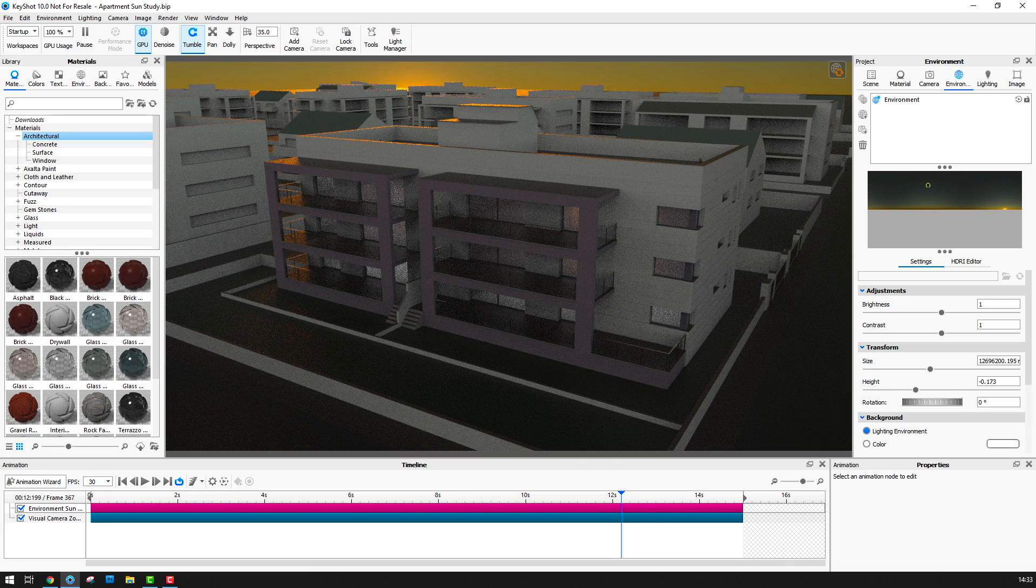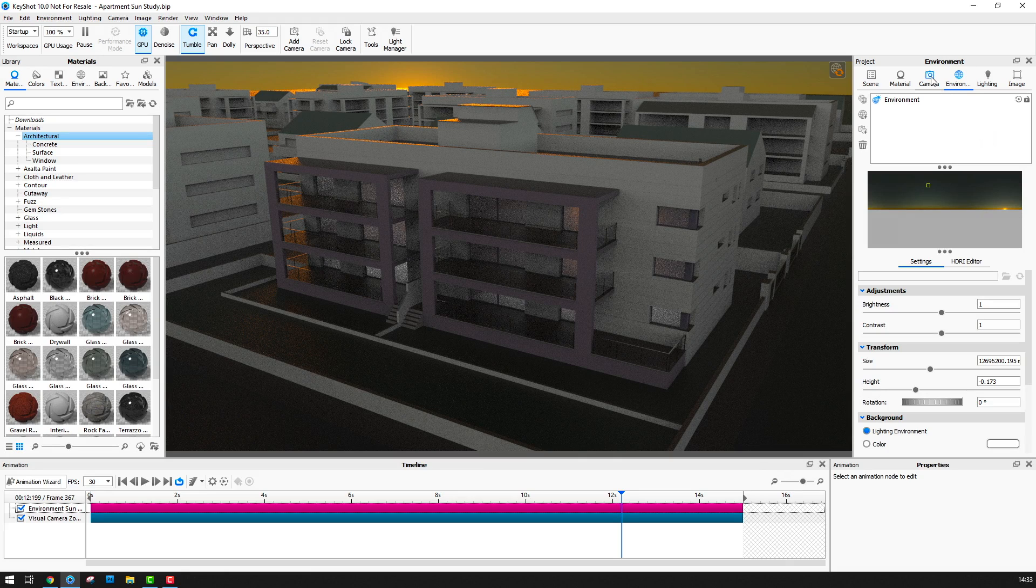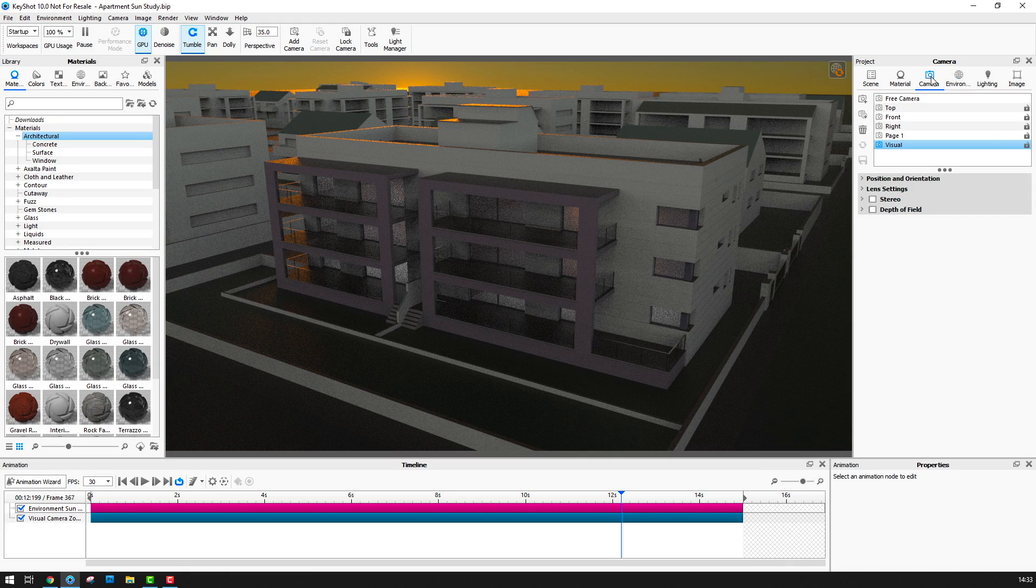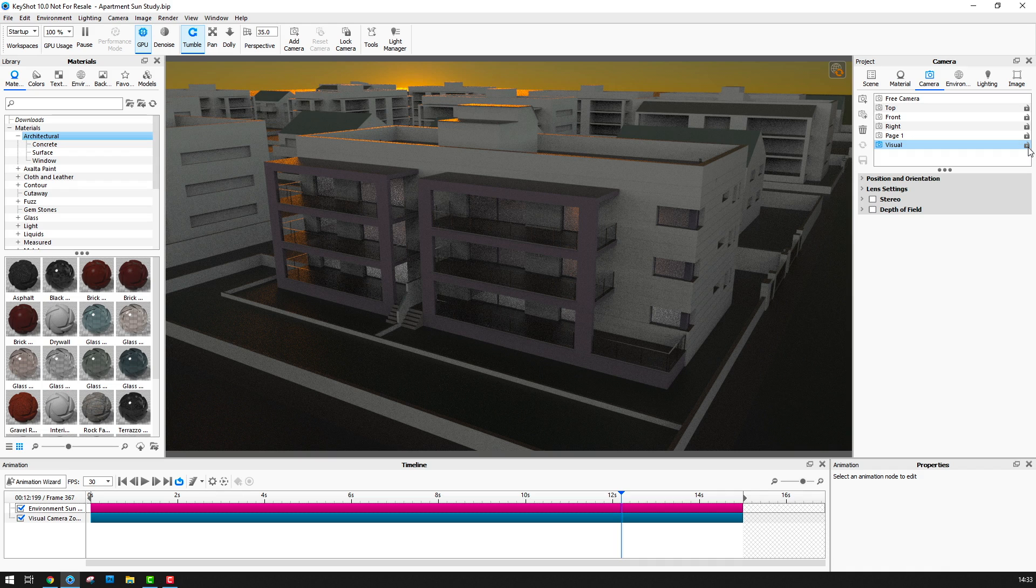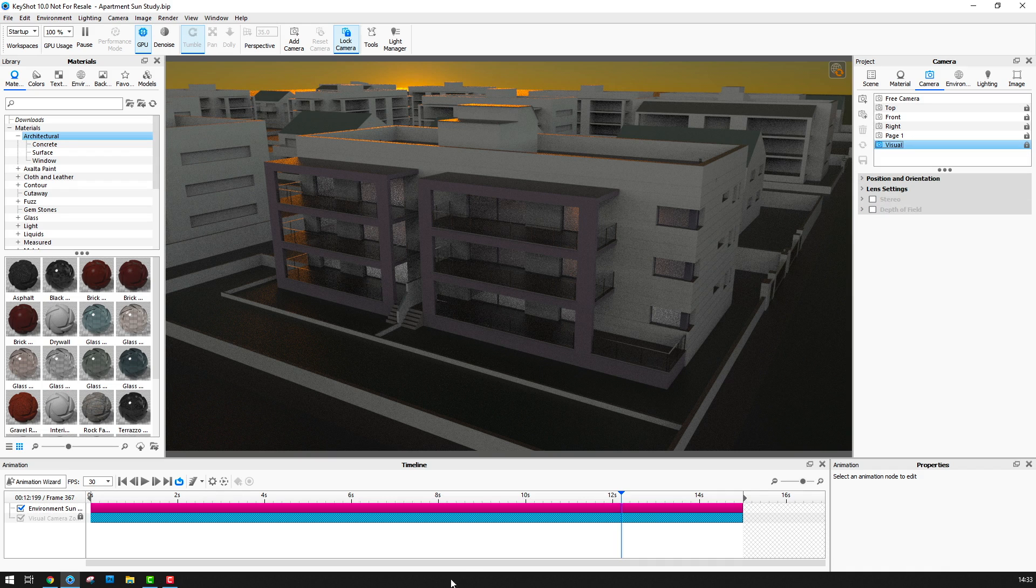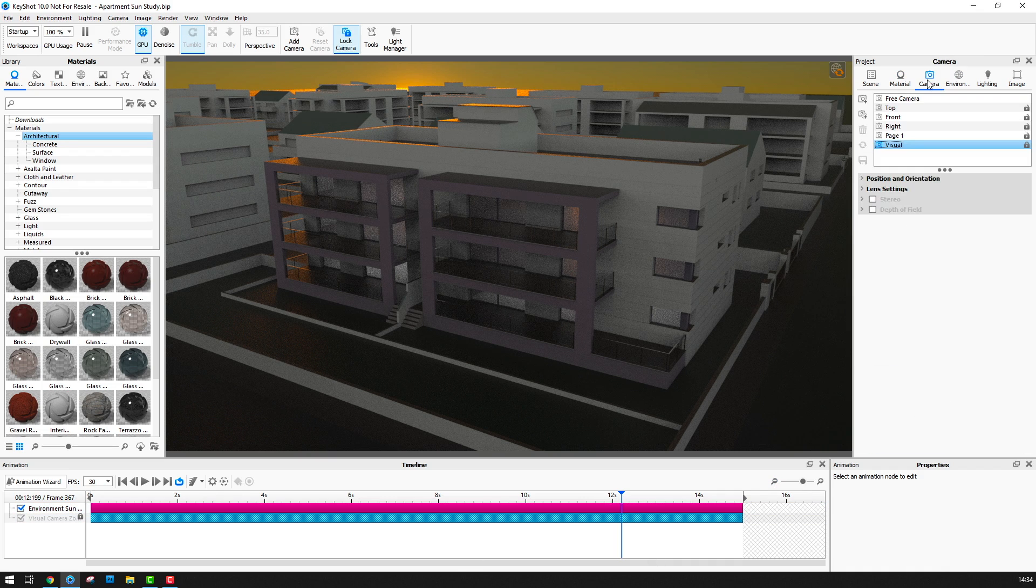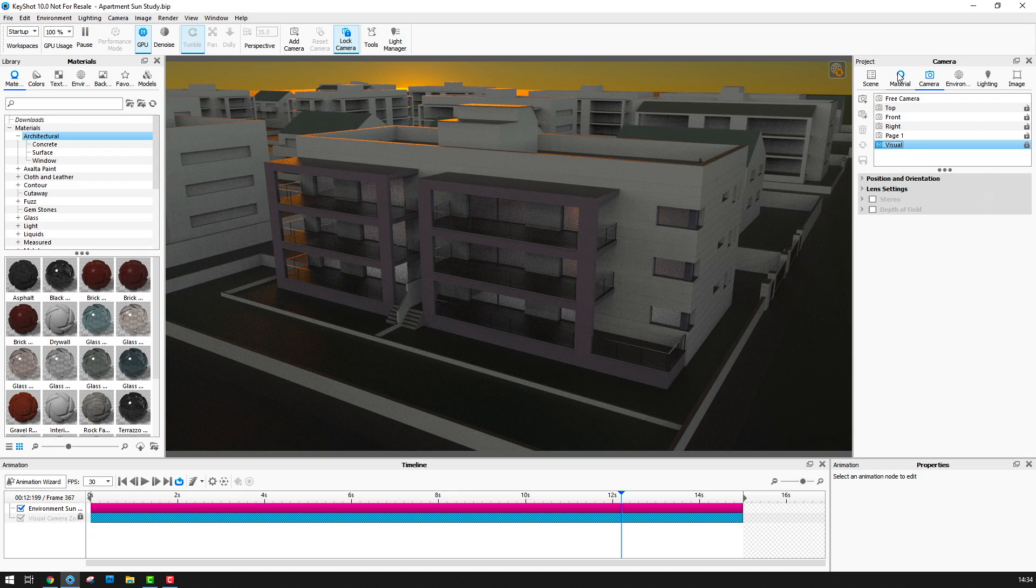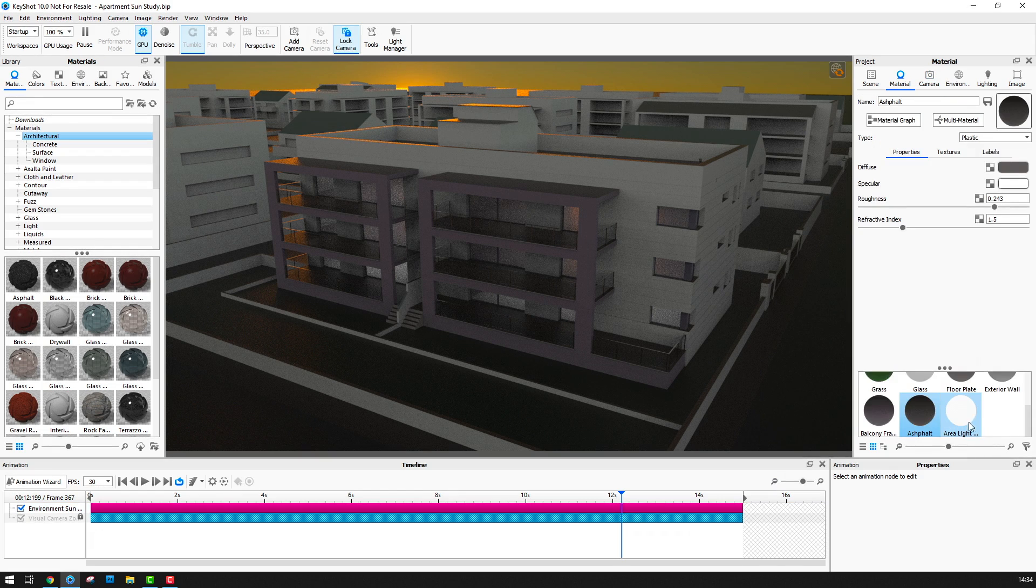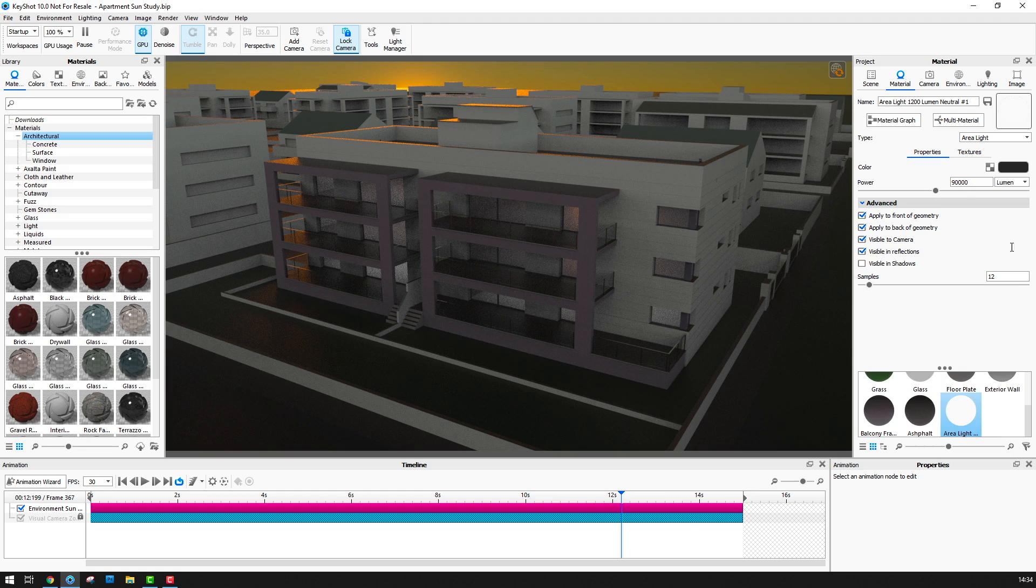Before I add the animation I'm going to go to the camera tab and I'm going to lock the active camera just so I don't inadvertently move anything whilst I'm working.